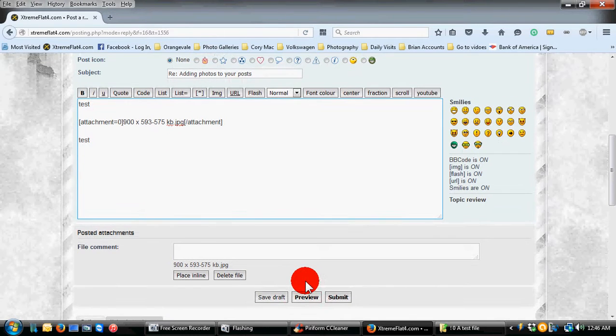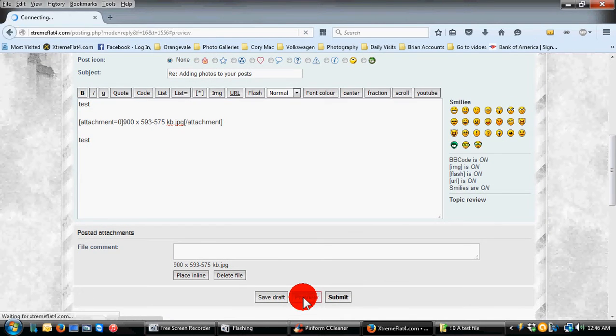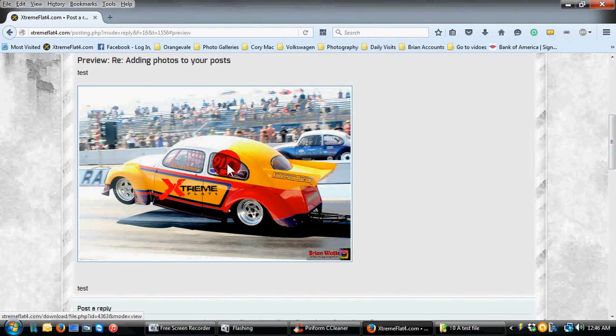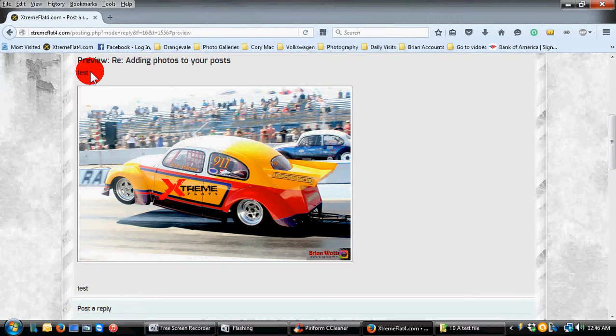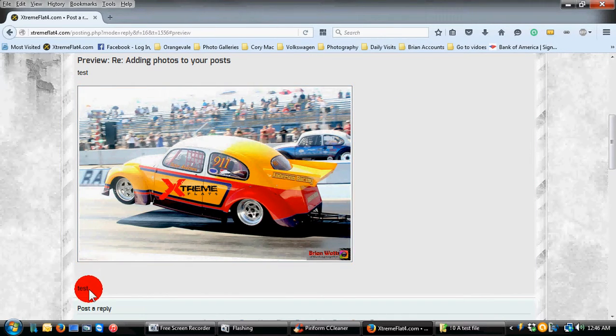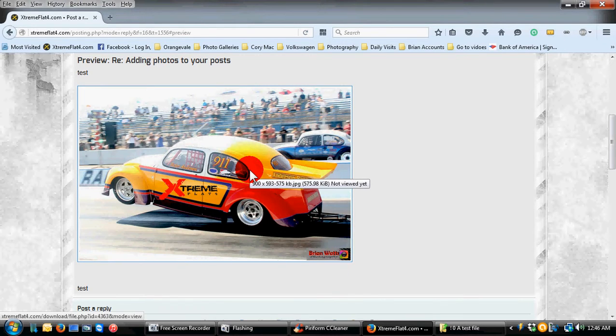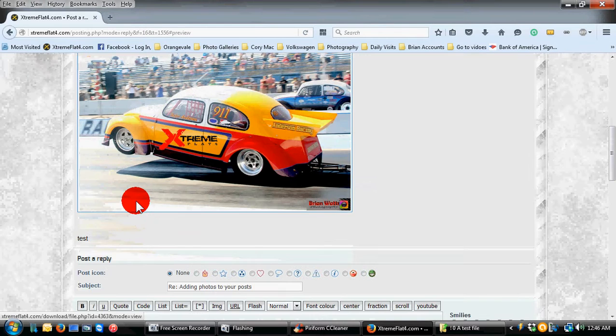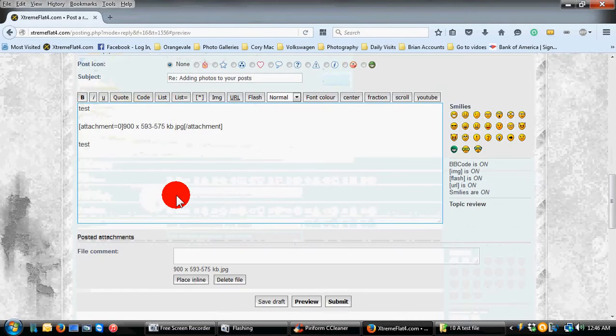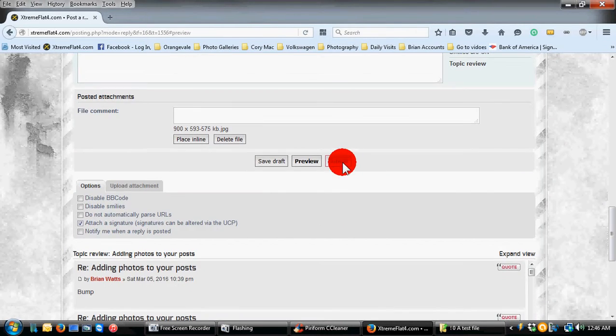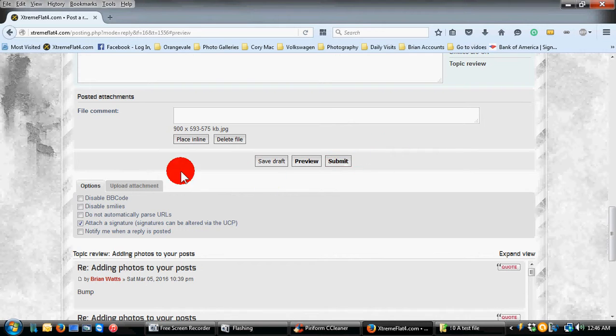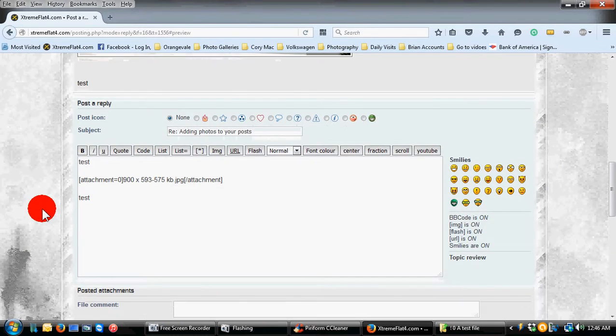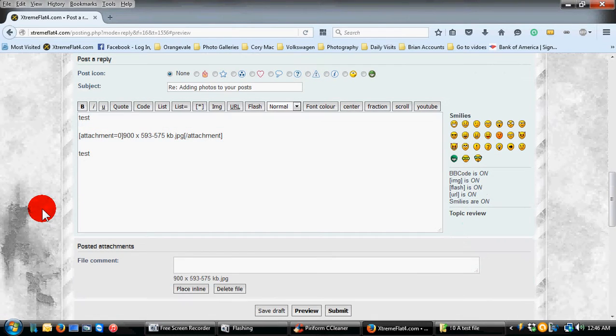And then all you do is just come over here to Preview, click on Preview. And there is your picture with test above it that I typed and test below it. And that's how quick and easy. I mean, it's less than 30 seconds. 15 seconds once you know what you're doing on how to add these pictures. And then you just hit Submit and it's posted. So hopefully that makes it a little easier.